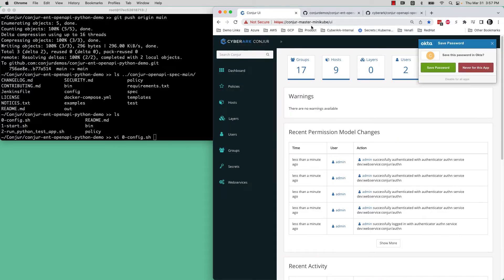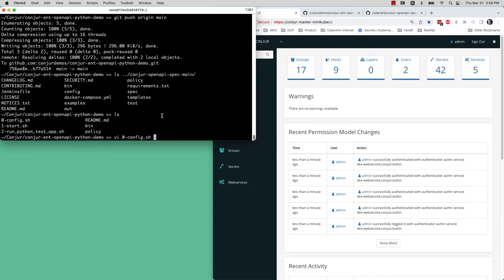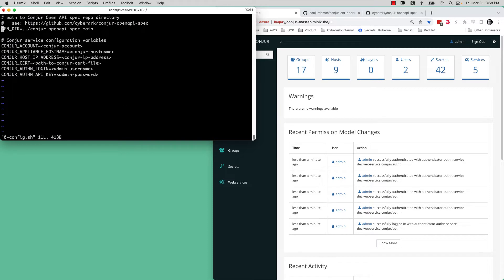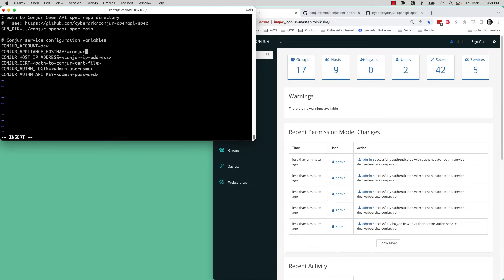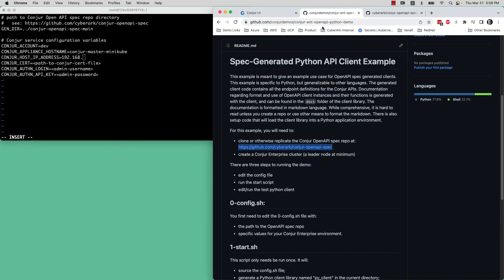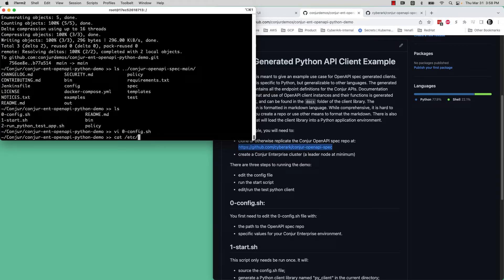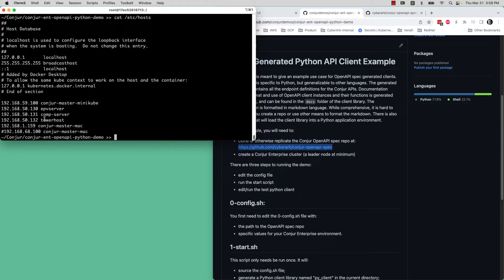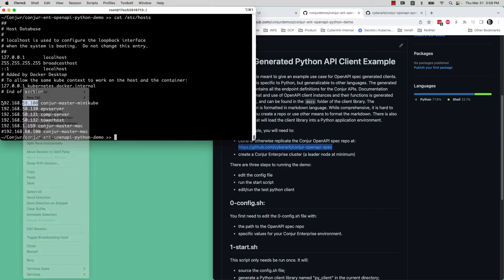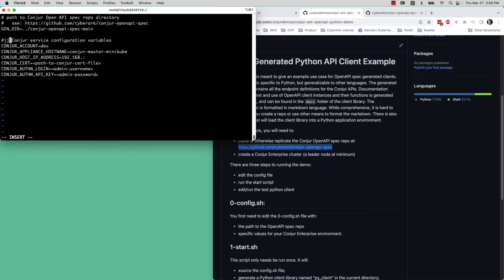What you will need to do though is edit the config script, and you will also need a Conjure enterprise leader node. This is in my environment. I'm actually running this in my Minikube VM, but wherever you run a Conjure cluster, you'll need at least that Conjure leader node as well as an admin user's username and password. That all goes into this config script here.